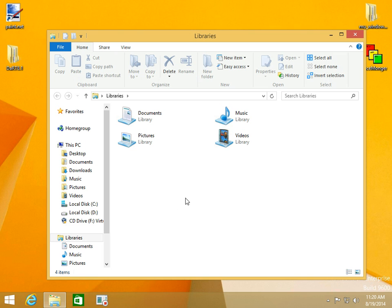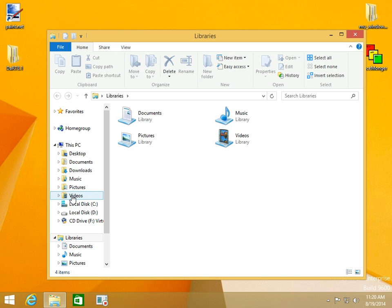We have six folders over here: Desktop, Documents, Downloads, Music, Pictures, and Videos. These can all be moved.